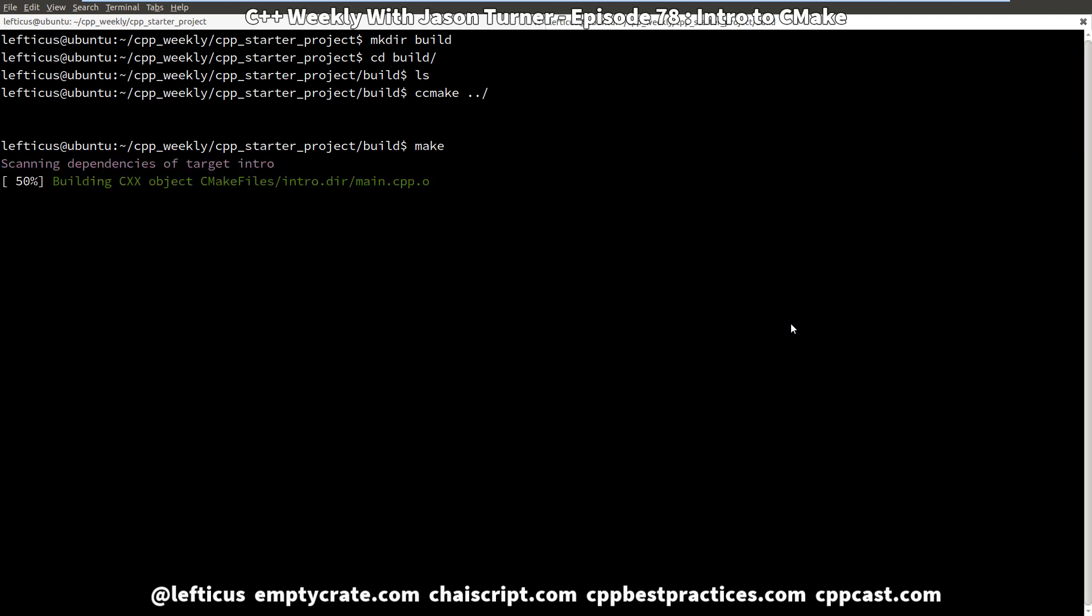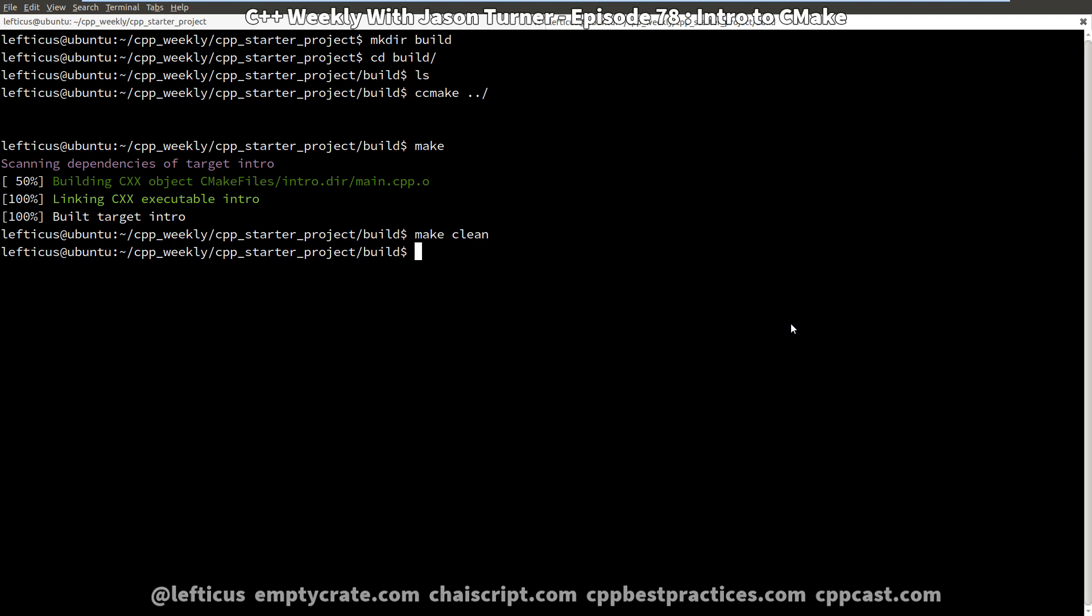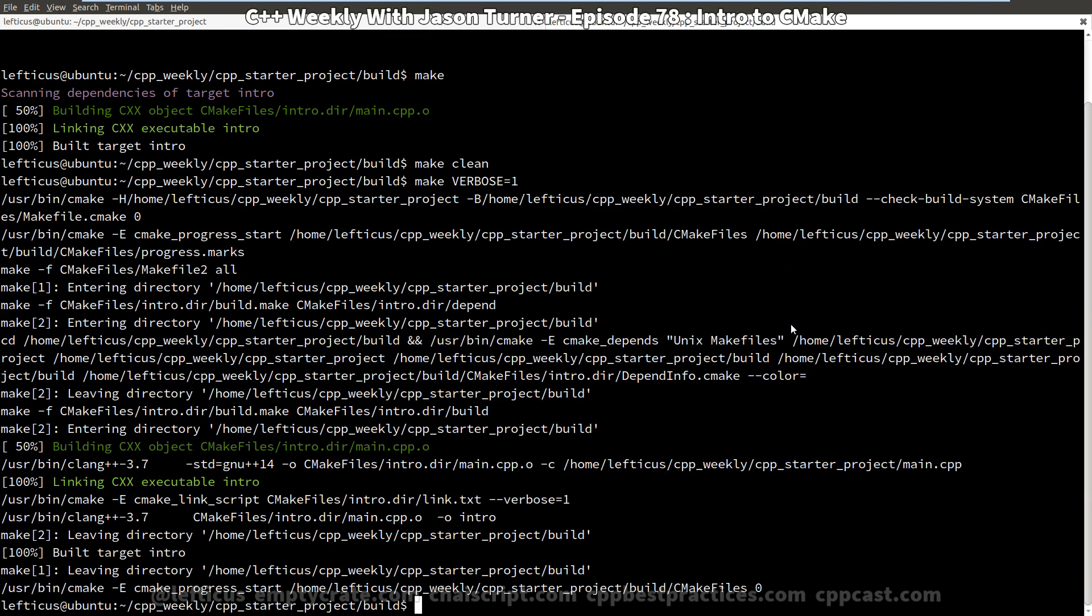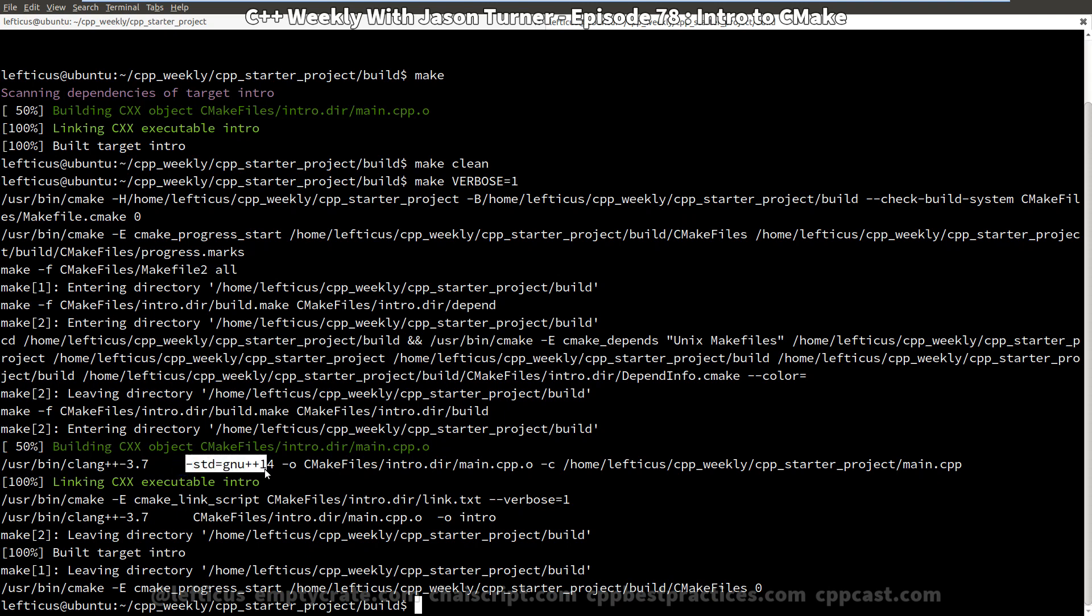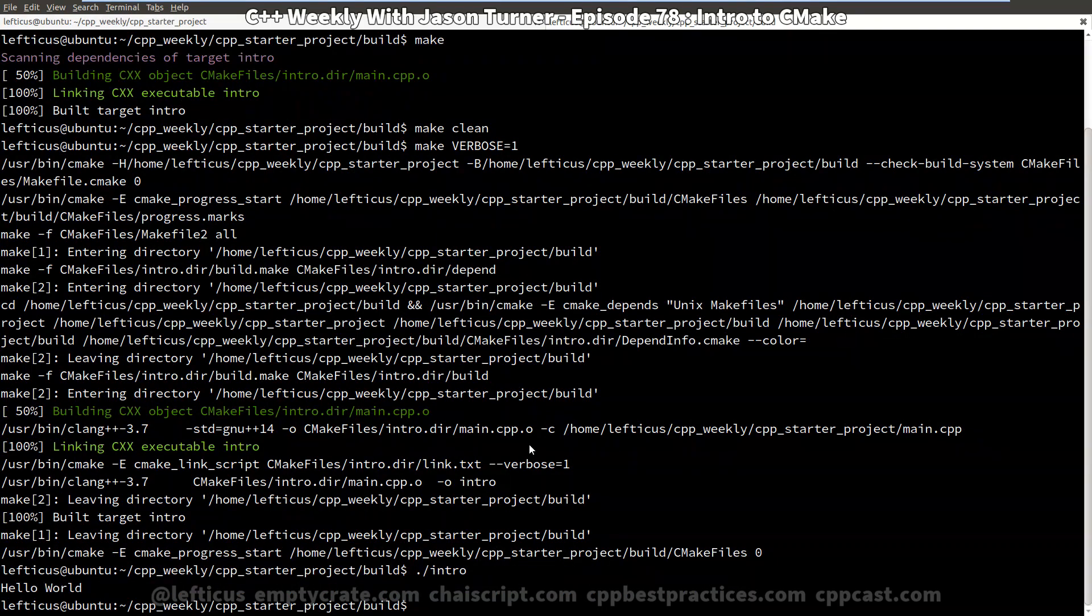I'm going to type make and it makes it and it gives us this pretty colorful output here. But we might be curious exactly what it did. So I can make clean and using the make generator, which is the default that it uses on Unix, I can say make verbose equals one. It can also use Ninja and various other tools, but make files is the default. I tend to use make files by default for myself also. But we can see here that it automatically added the standard equals GNU++14 to add the C++14 support. And we can see that it generated an executable called intro. We can execute it and get our hello world output.